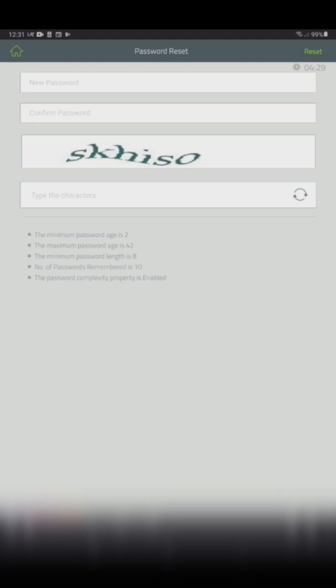Once done filling in all the details, click on the reset option on the upper right.